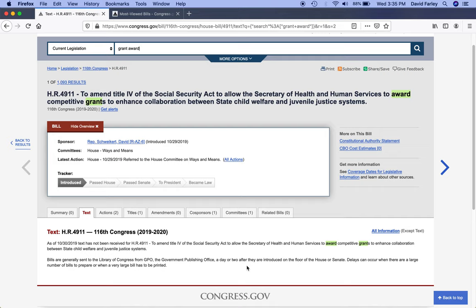Well, that is congress.gov in a nutshell. Check it out, experiment with it. And if you find a cool feature that I didn't cover — and let's be honest, I only scratched the surface here — share it in the comments below for everyone to see. If you enjoyed this, feel free to like it or give it a thumbs up, and be sure to subscribe and hit the notification bell so you'll be alerted when the next video is uploaded. Thanks for watching. See you next time.